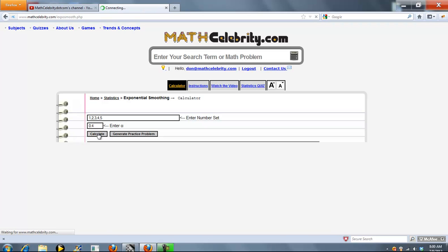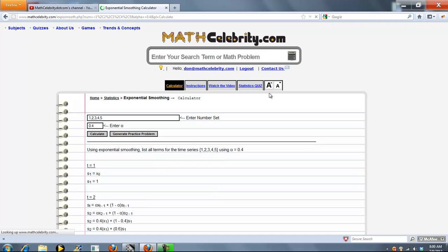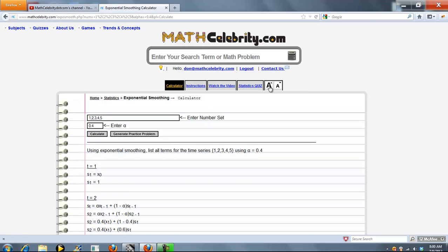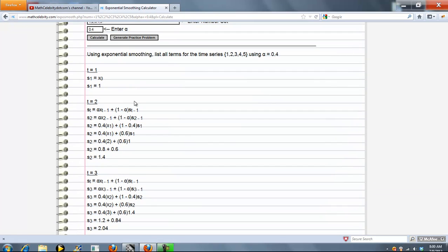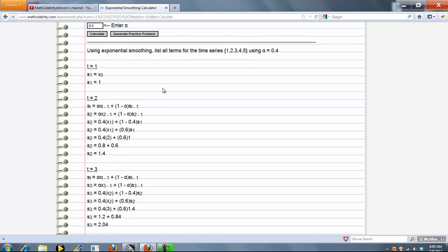When you're ready, you press calculate, and it's going to go through the terms. In this case, we entered five numbers, so there are going to be five smoothing terms.